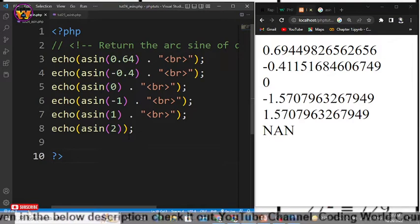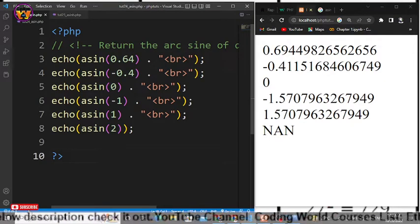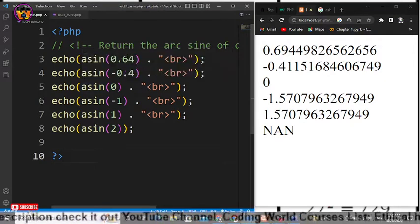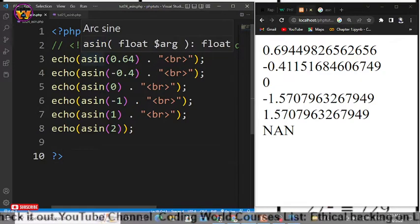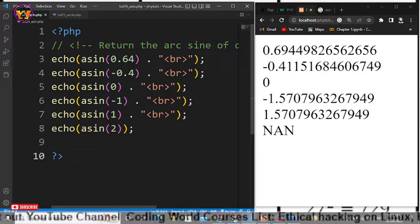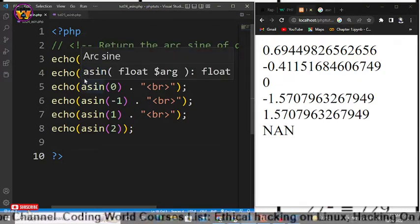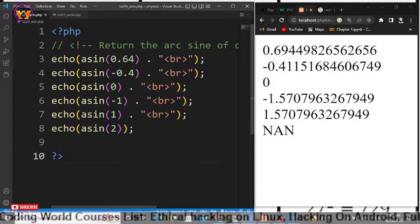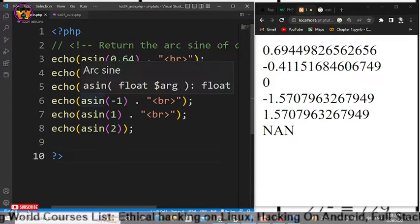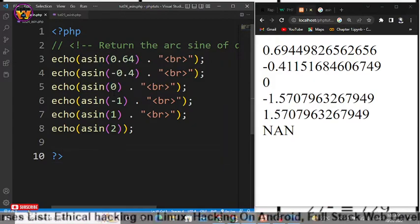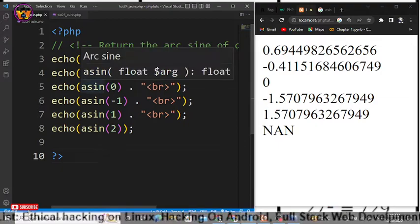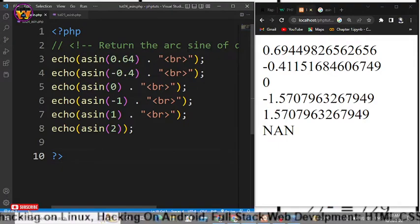Alright guys, so now we will discuss in PHP the mathematic function that is asin. You can also call it asin. So call it asin or asin doesn't matter, but it returns the arc sine.